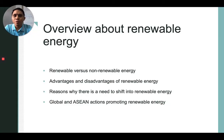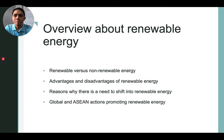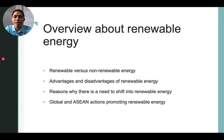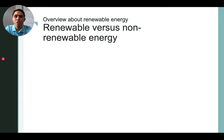For the overview about renewable energy, here are the subtopics. We will be talking about renewable versus non-renewable energy, advantages and disadvantages of renewable energy, reasons why there is a need to shift into renewable energy, and global and ASEAN actions promoting renewable energy.